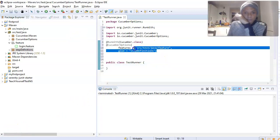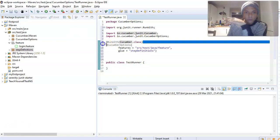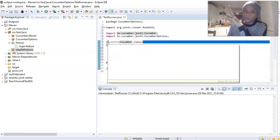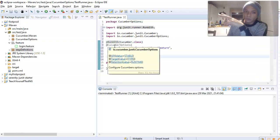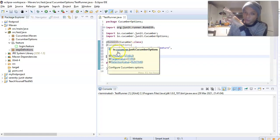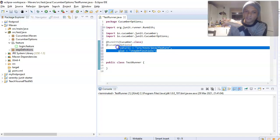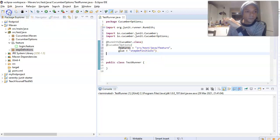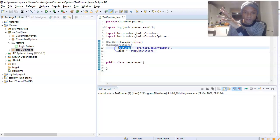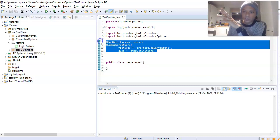So to recap: we have our two annotations. The first is @RunWith, a JUnit annotation that tells JUnit to use the Cucumber class. The second, and most important, is @CucumberOptions, which points to our feature file and our step definition file. There are more options you can add, but for now these two are what we need.